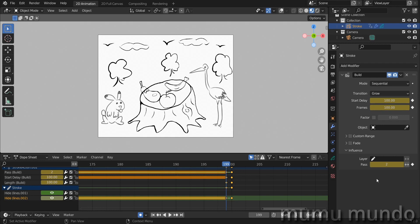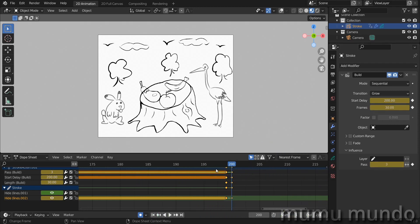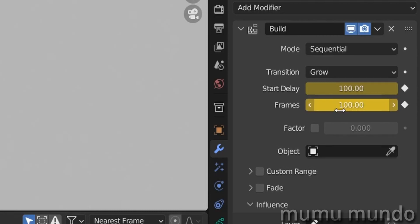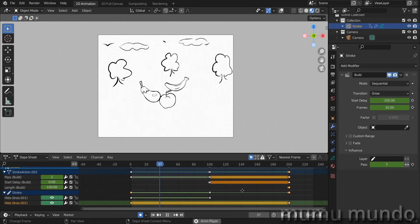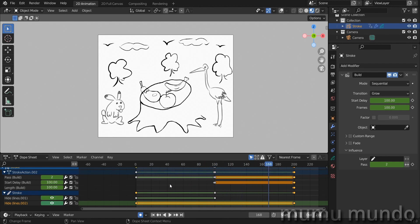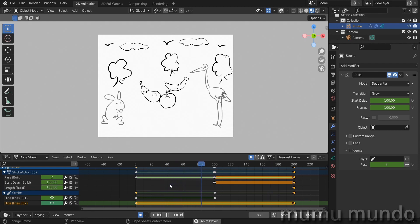On frame 99 there is a keyframe for the delay, and on frame 100 the delay changes to 100 and the pass changes from 1 to 2, so the second lines layer starts building for 100 frames. Then on frame 199, the delay and pass are keyframed again, and on frame 200 the delay changes to 200 and the pass index changes to 3. The third layer has only a few lines so Frames is reduced to 30. Without these keyframes, all layers would build simultaneously — but this way it looks like one stroke at a time in fast motion.